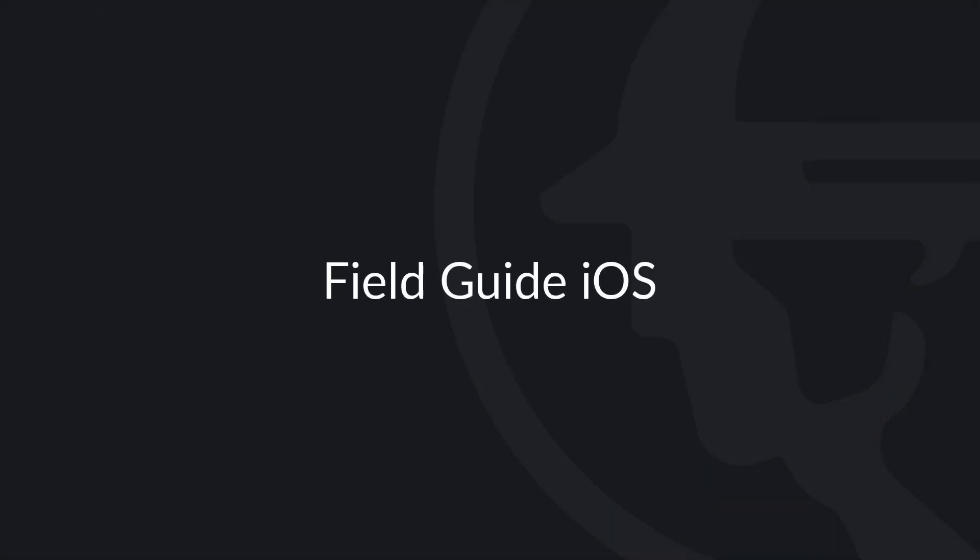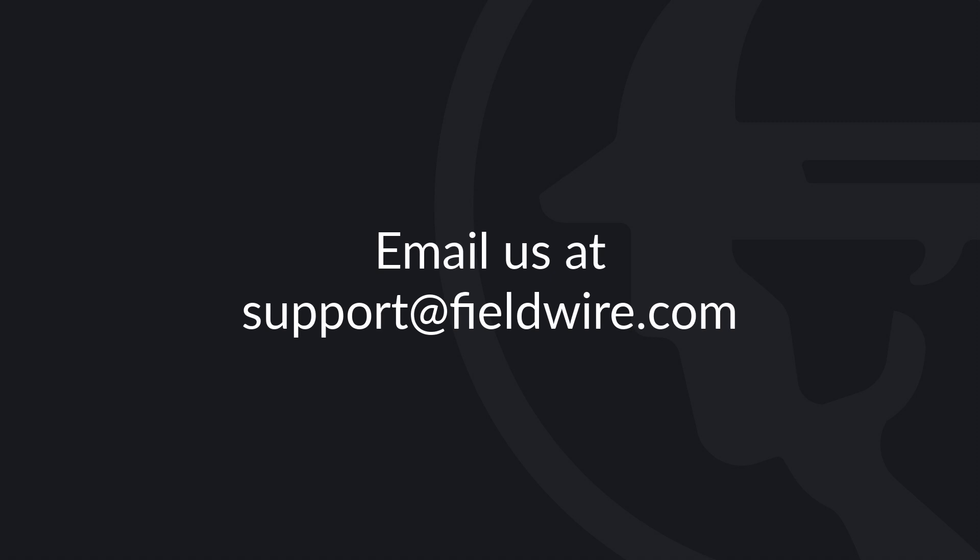For more detailed information on using Fieldwire on iOS products, please check out our help article linked in the description box. If you have any questions, please contact us at support at fieldwire.com.